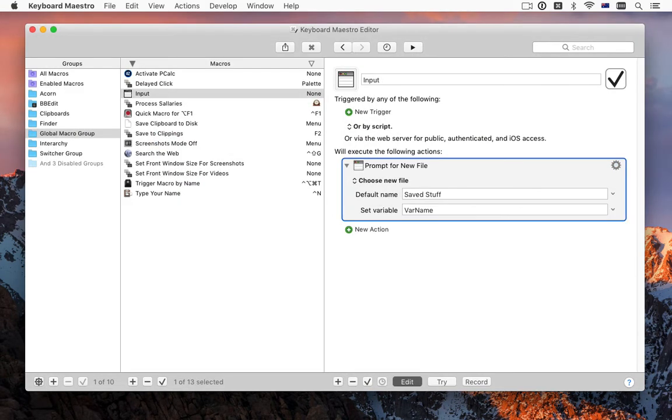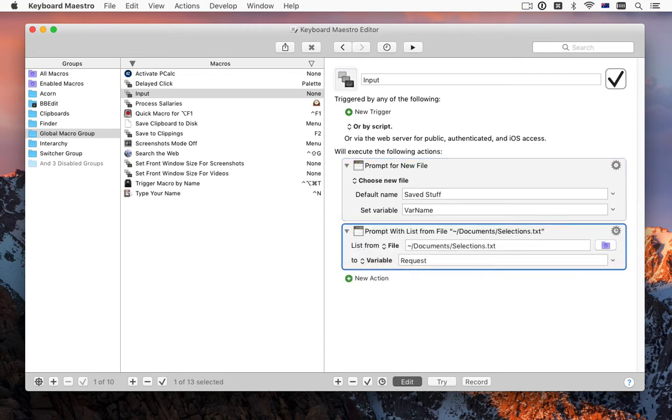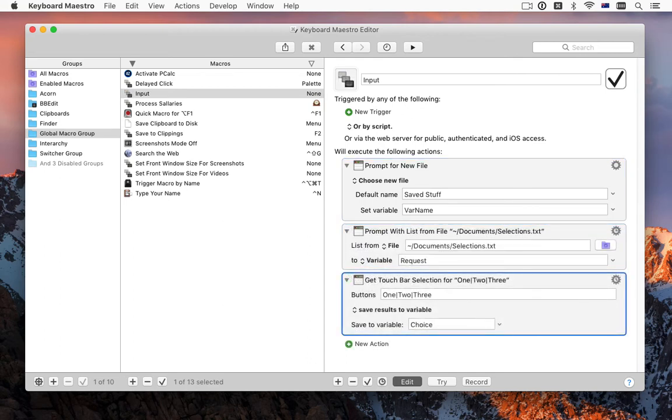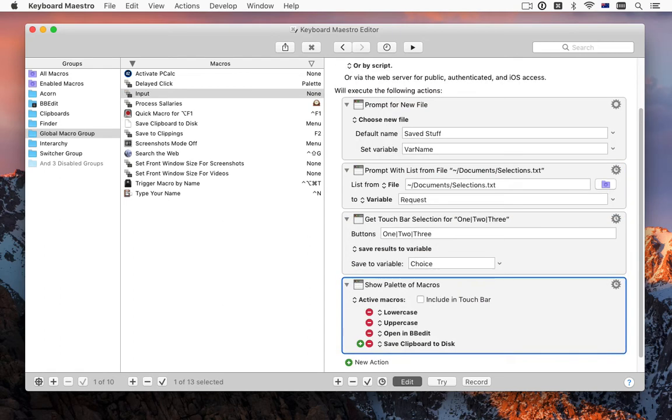There are a variety of new input actions, including asking for files or folders, prompting for a selection from a list, from the touch bar, or from a set of macros.